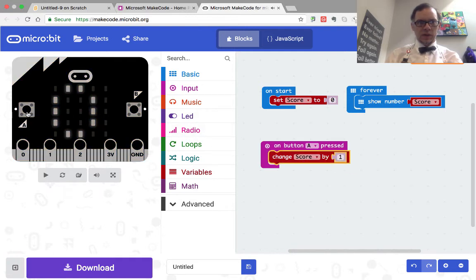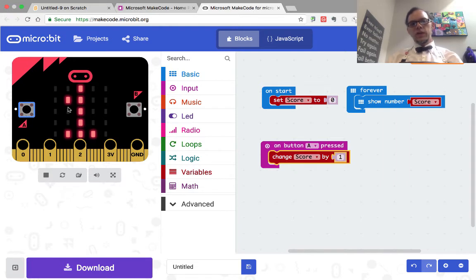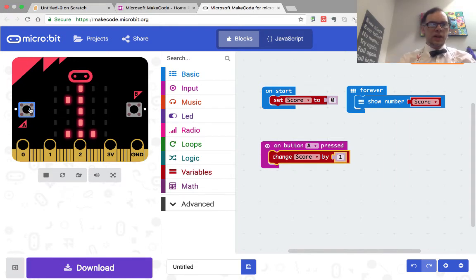And if we go over here and click button A, we see that the score changes, and the display also on the microbit changes.